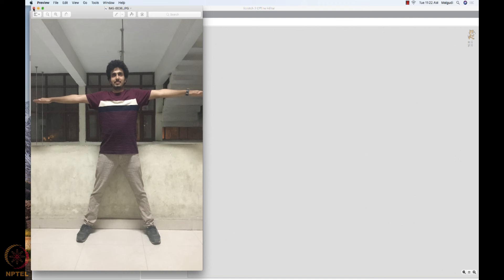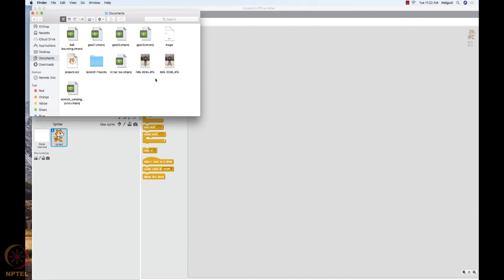His hands are on 180 degree and legs are stretched. So we are going to use these two images to create a simple exercising program. We will make Ravi jump and exercise using these two images.